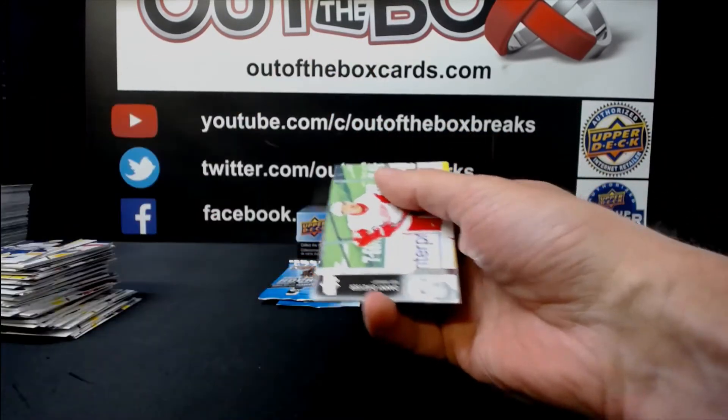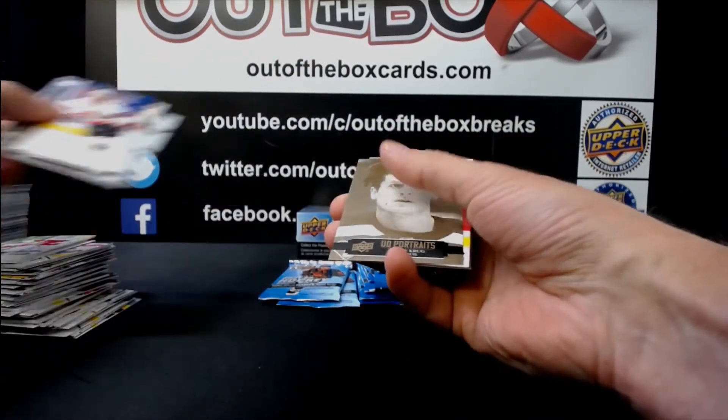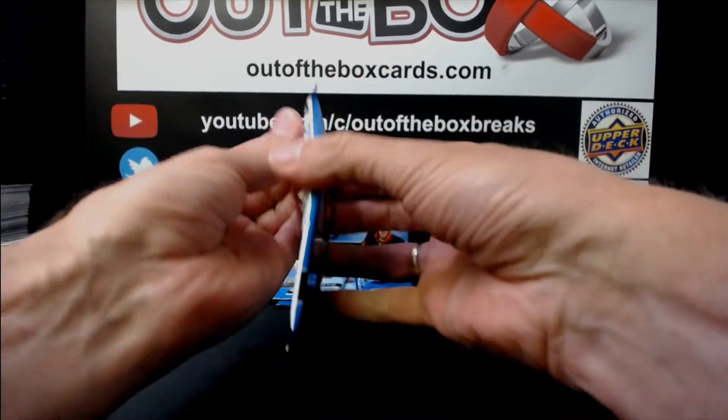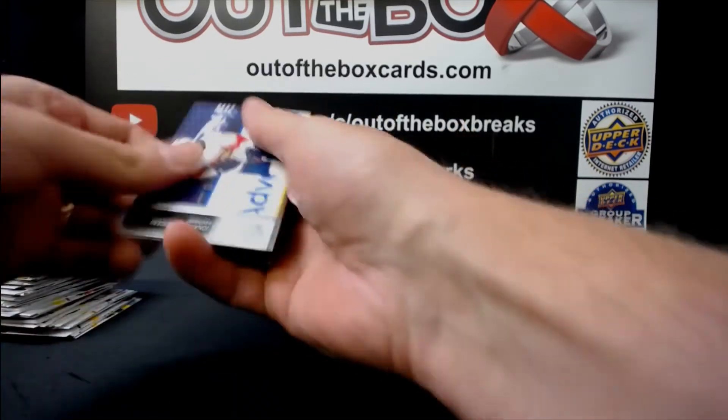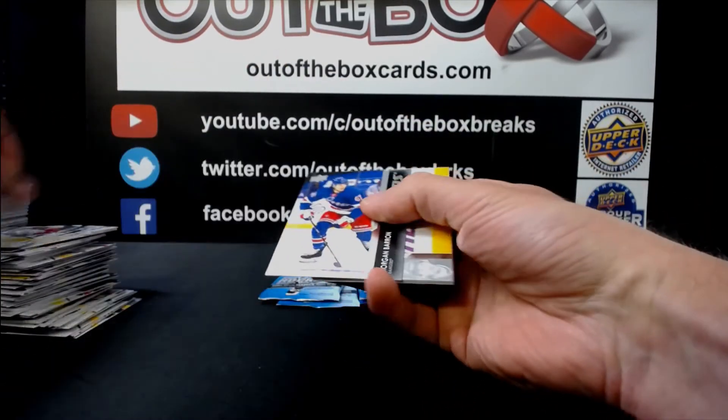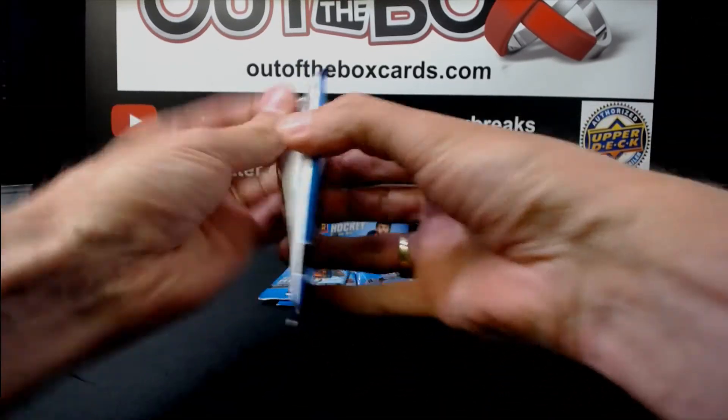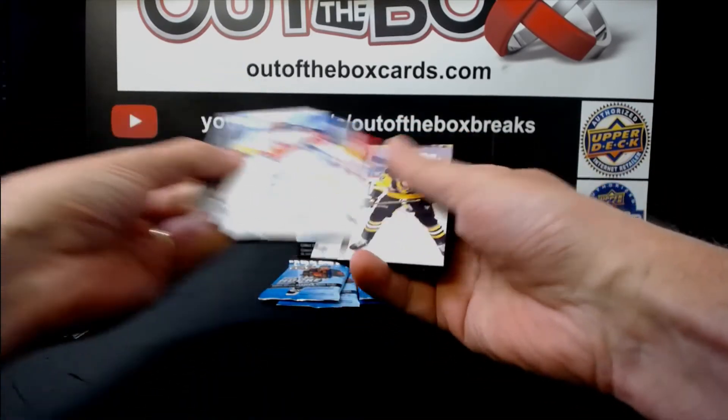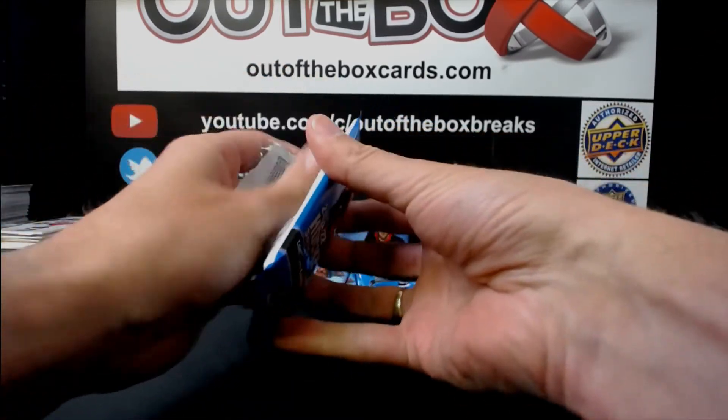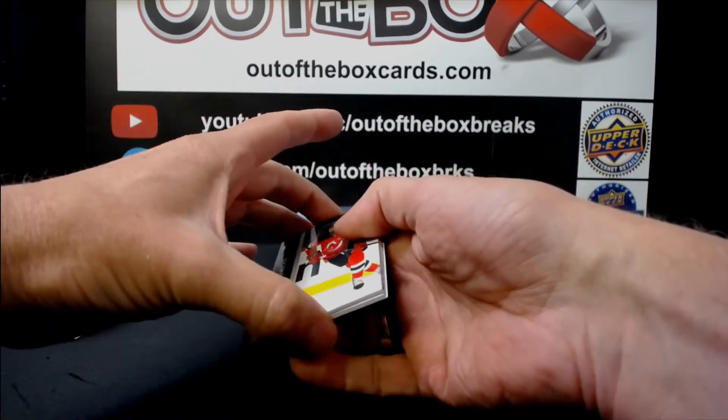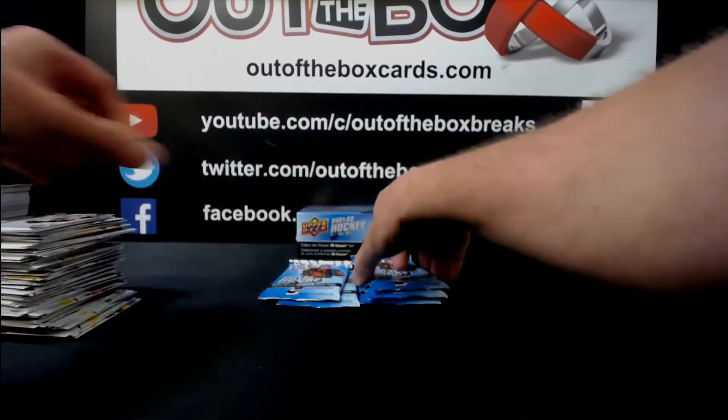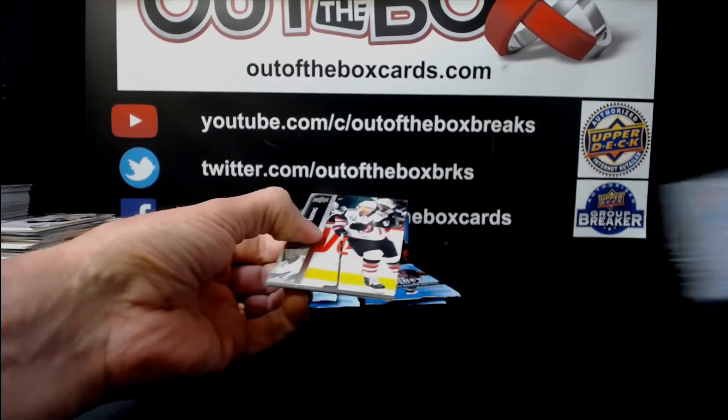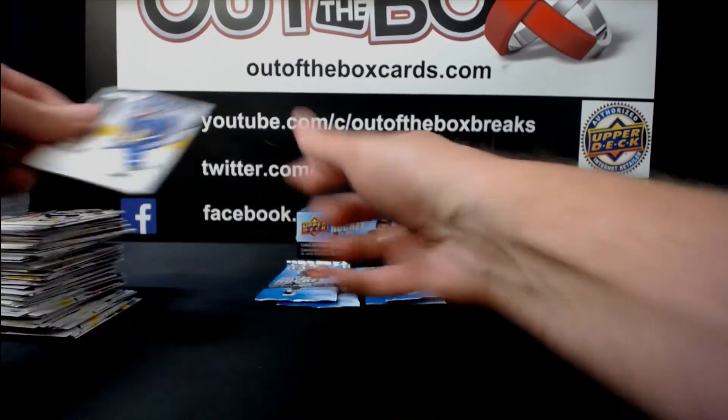Mitch Marner, Dazzler's Red Toronto. Torey Krug, St. Louis Portraits. Pius Suter, Debut Date, Chicago. Morgan Barron, Young Guns, The Rangers. Release. Yeah there you go. Release Day Mojo. Nathan MacKinnon, Hundo P, Colorado.